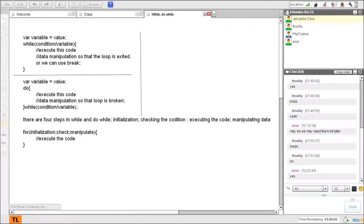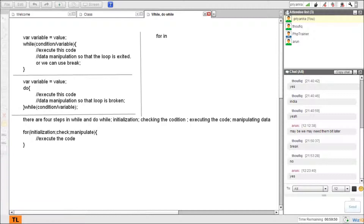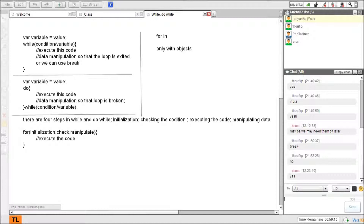The next loop is for...in. This is generally used only with objects. We have seen a data type called object. This has become more popular these days because of JavaScript Object Notation - JSON. JavaScript is getting more and more popular in terms of objects, so for...in is growing in popularity. Remember, for...in is used only with objects - you cannot use anything other than objects with for...in.